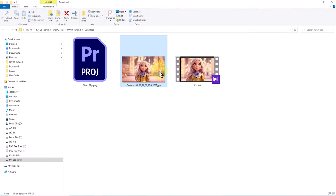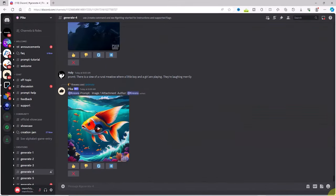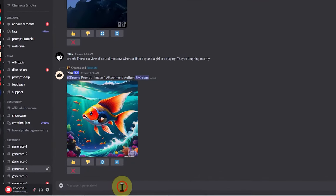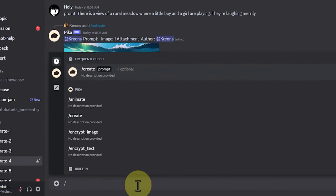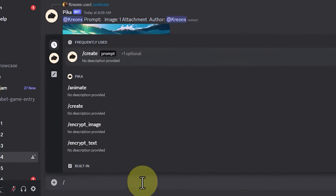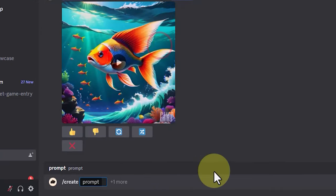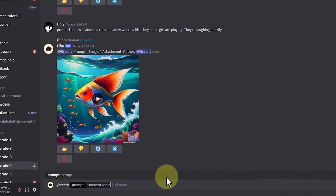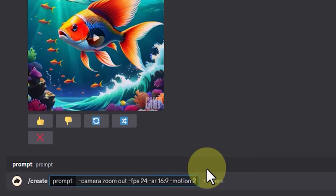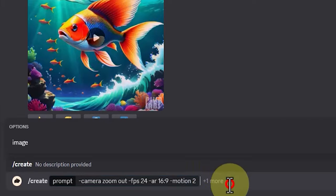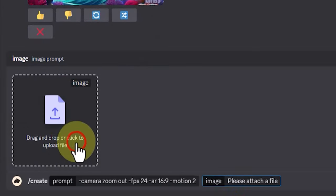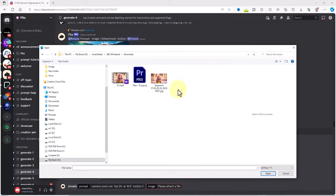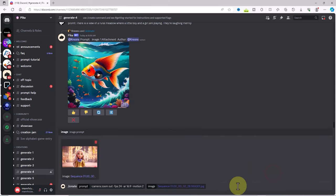Next, I upload this image to the Pika server on Discord and generate video 2 based on this image. Now we return to the Discord server Pika, enter one of the Discord Pika rooms. In the text box I execute the command slash create and set the camera parameters, fps, aspect ratio, and motion. In the prompt section, by clicking outside the prompt section, I now execute the image command from the drop down list. I upload the output image from Adobe Premiere Pro and video 2 will be generated based on it. Now I click the enter button.